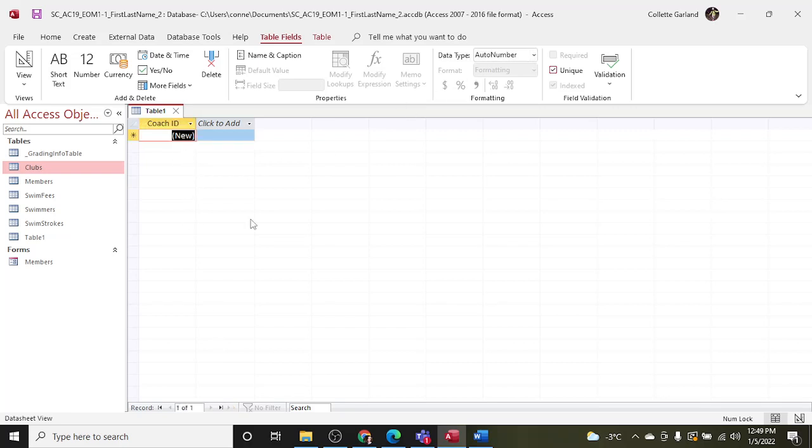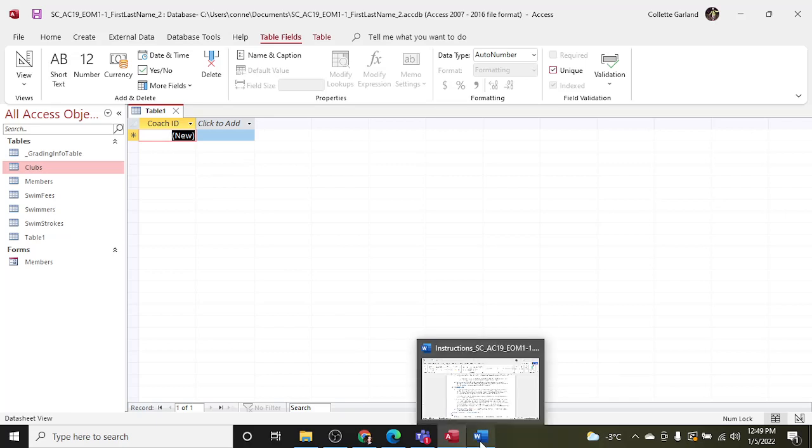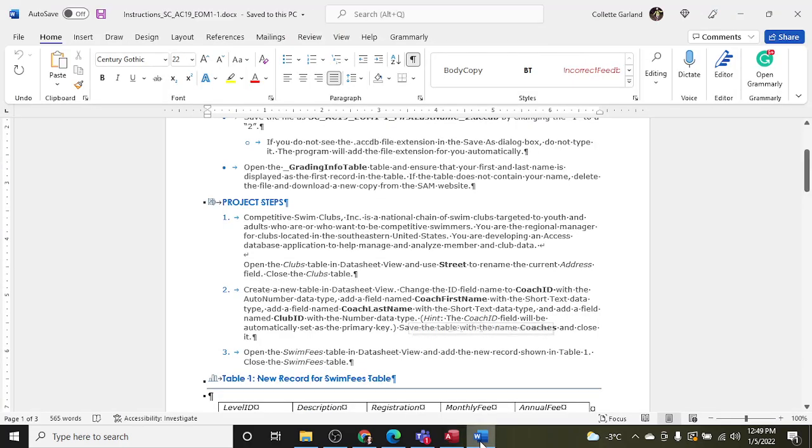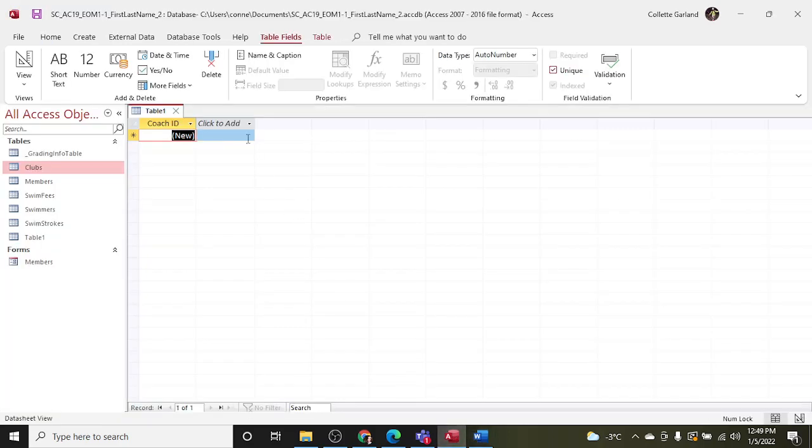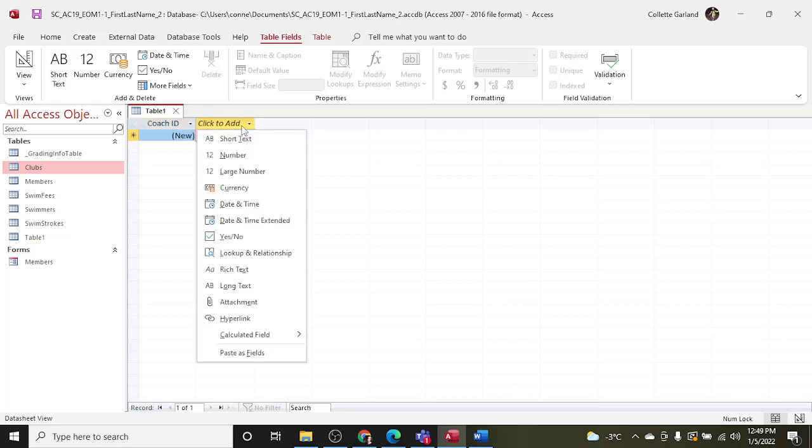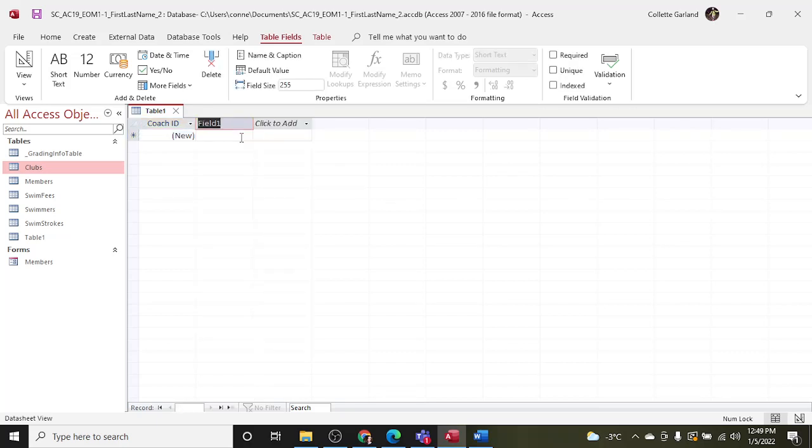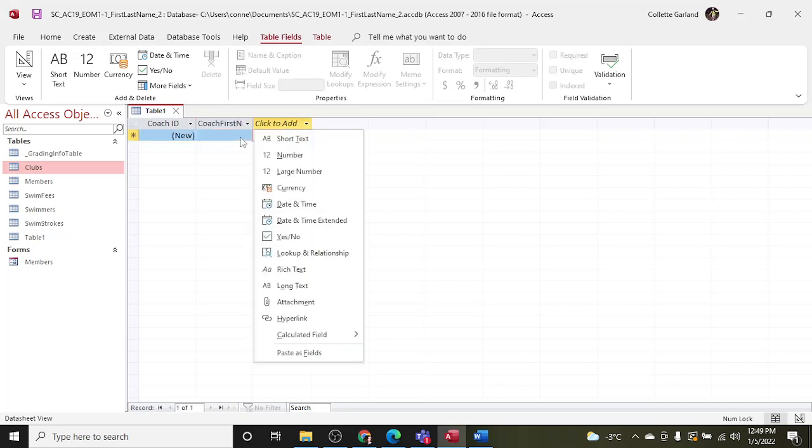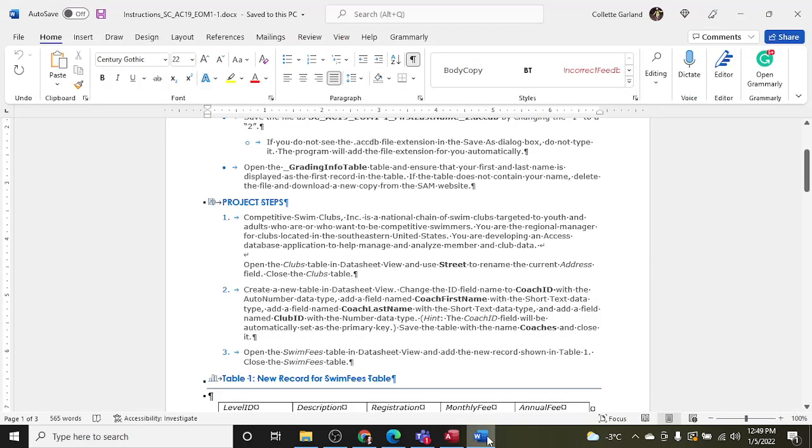Add a field named Coach First Name with short text data type. Okay, so Coach First Name. So we're going to Click to Add and it's short text, Coach First Name, Enter. And another field named Coach Last Name, short text.